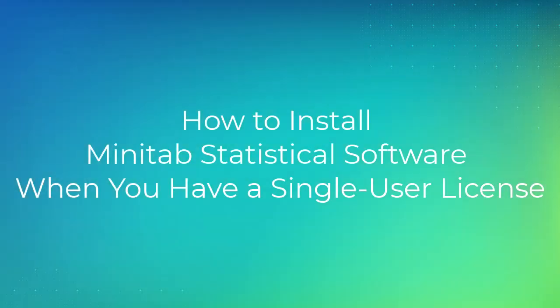Welcome to the video on how to install Minitab statistical software when you have a single user license.